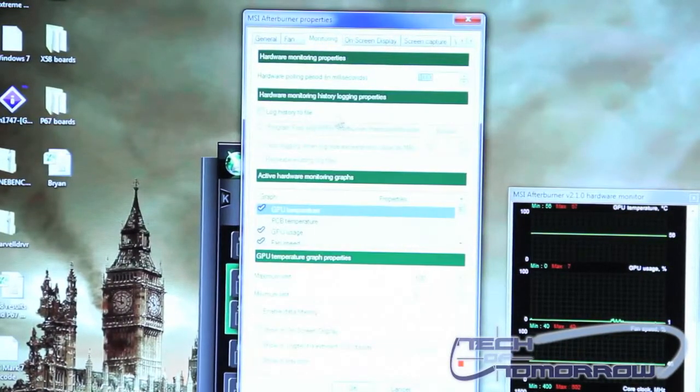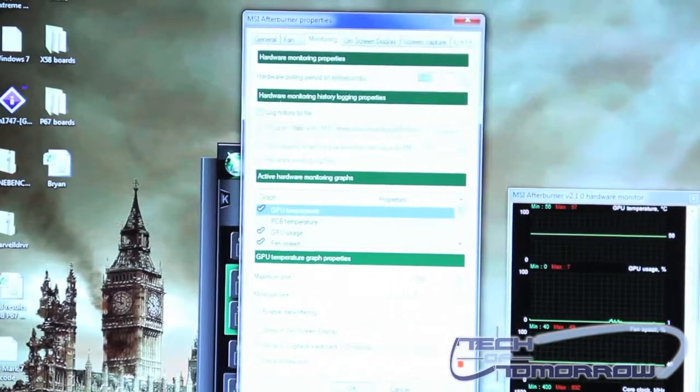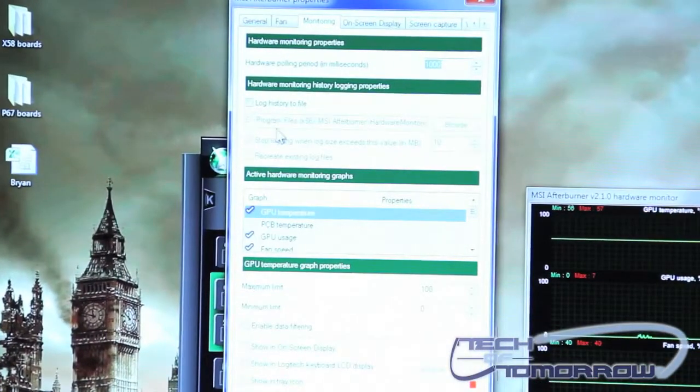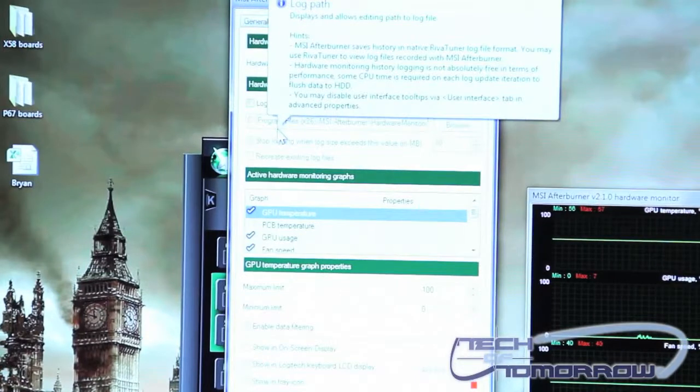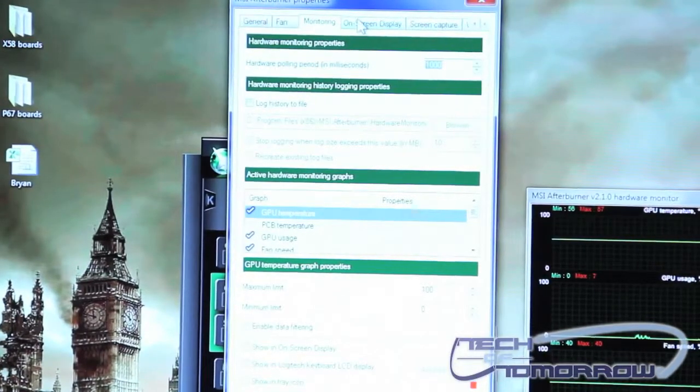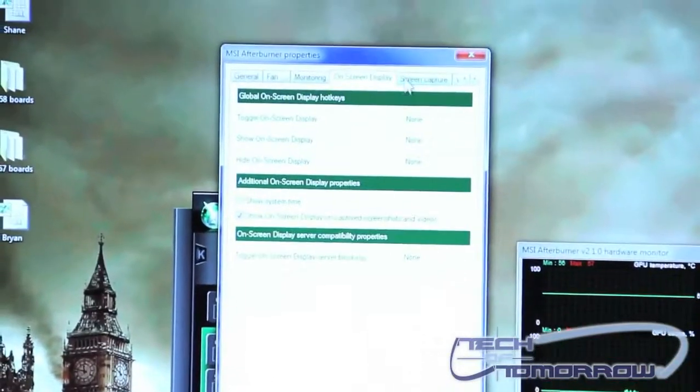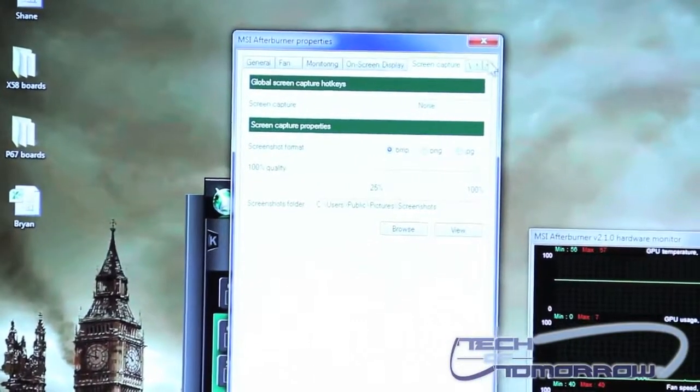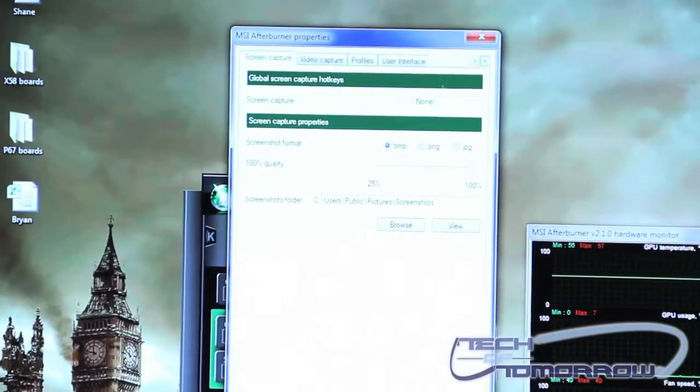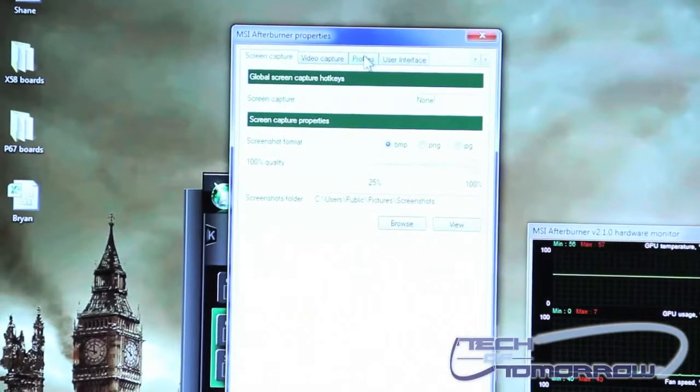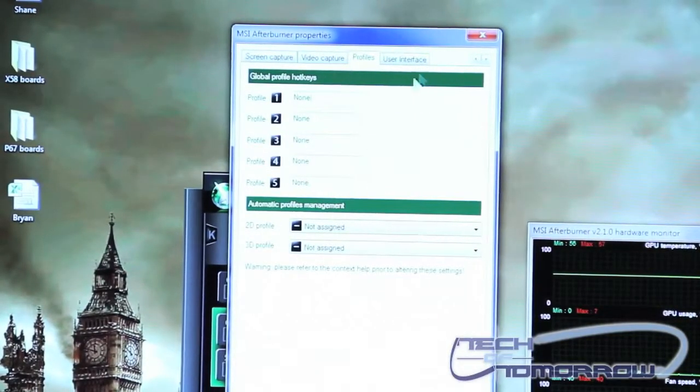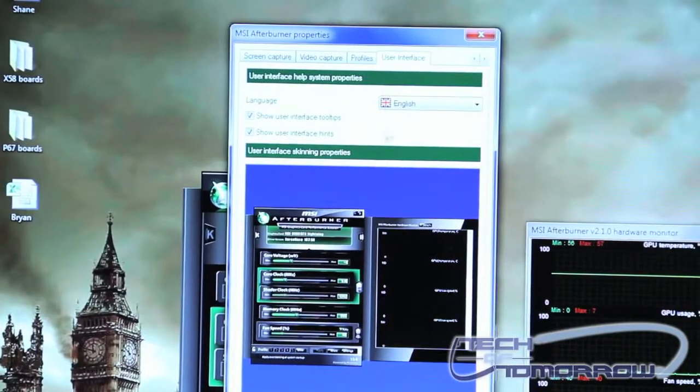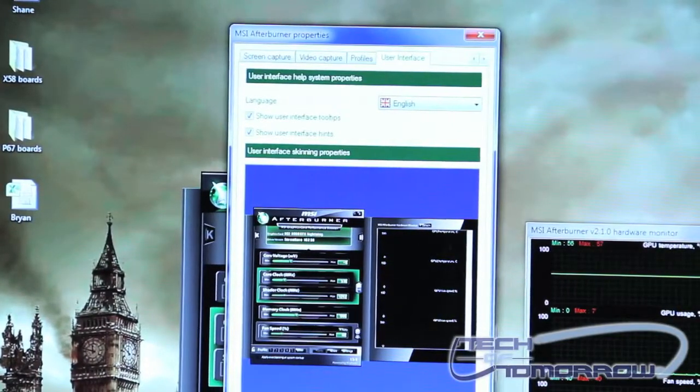Monitoring can also be set up so that you can log the history in a file somewhere on your computer so it will continue to keep track of your temperatures. On screen display can also be changed. Screen capture can be set up. Video capture can even be set up. Here's where you have your profiles and how those are set up. And your user interface can even be changed as well. And you can even change the language if you want.